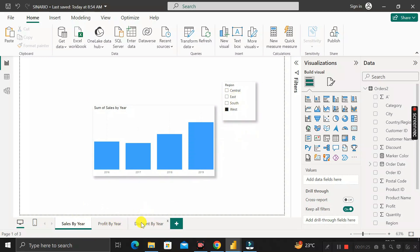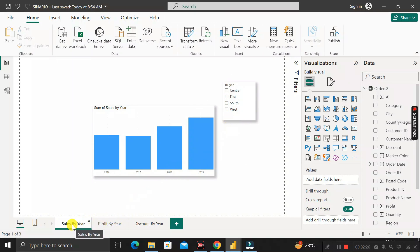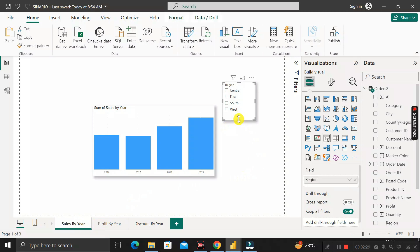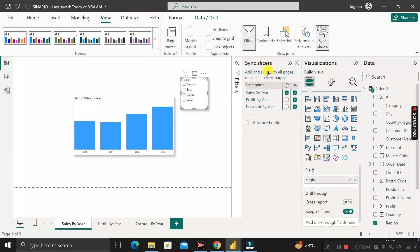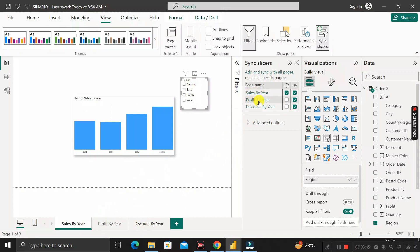To make the slicer impact all different pages, first select the page where the slicer is present — in this case, Sales by Year — then click on the slicer. Next, go to the View tab on the top right, and you will see an option called Sync Slicer. Click on Sync Slicer and a panel appears. Sync Slicer is used to synchronize a slicer with all pages or selected specific pages. The three pages — Sales by Year, Profit by Year, and Discount by Year — are listed here.